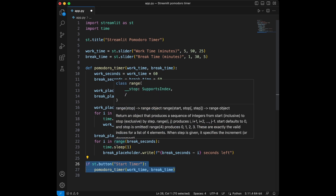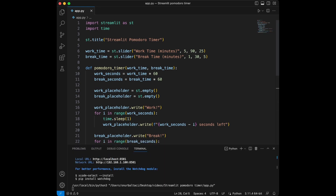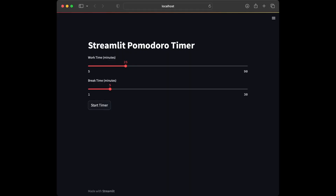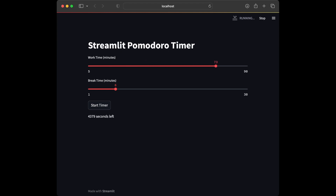Let's test our app and then summarize what we did. I'm going to open the terminal and say streamlit run app.py. Here is our app — you can see the sliders are working smoothly. Let's press the start button — it says 'Work' and it starts counting down. We can adjust the sliders while it's running and it updates the timer. Everything seems to be working nicely.